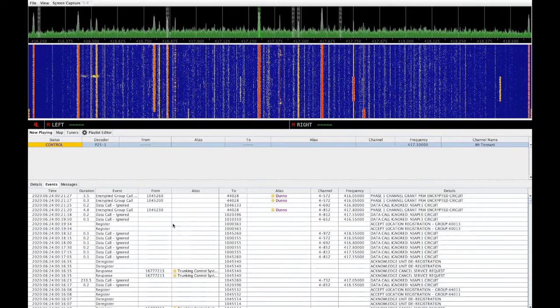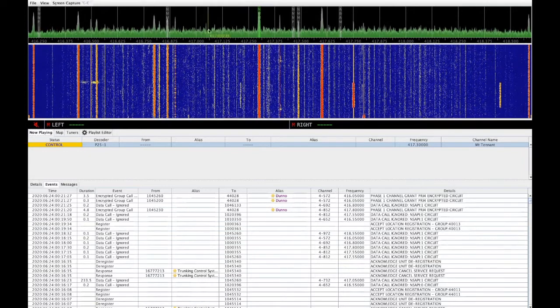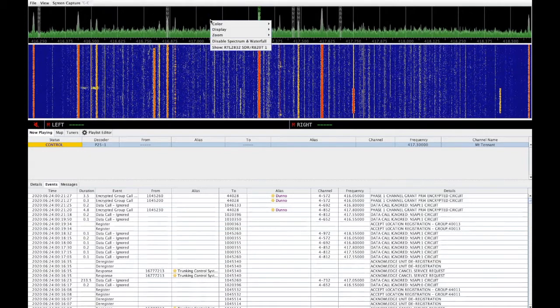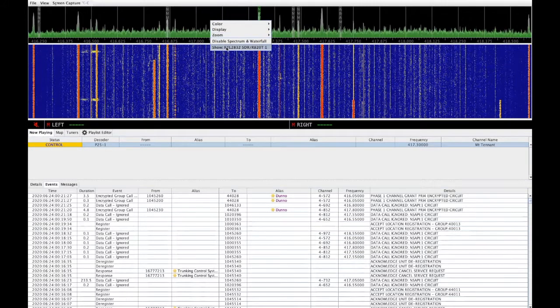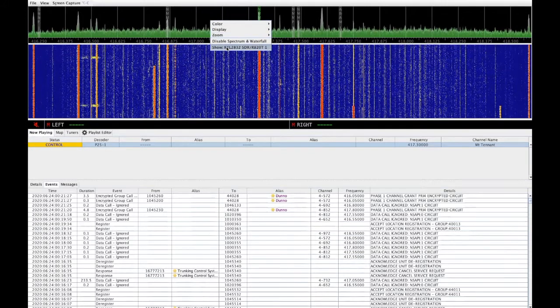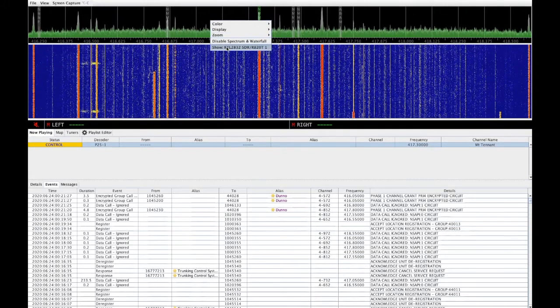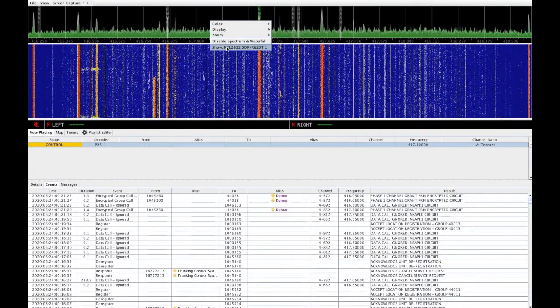You can bring up a second window by right-clicking up here and selecting show if you wish to see more dongles if you desire.